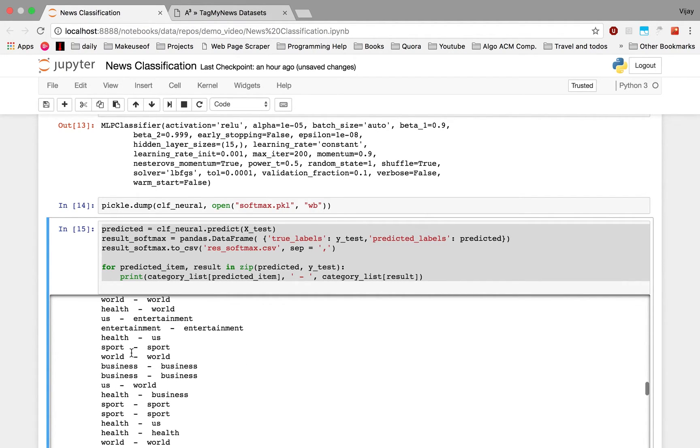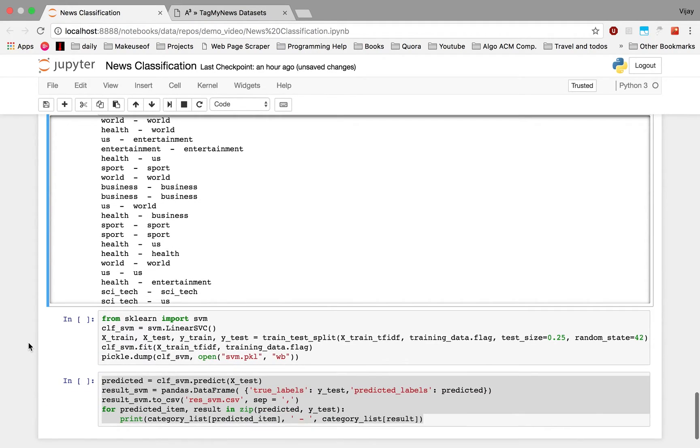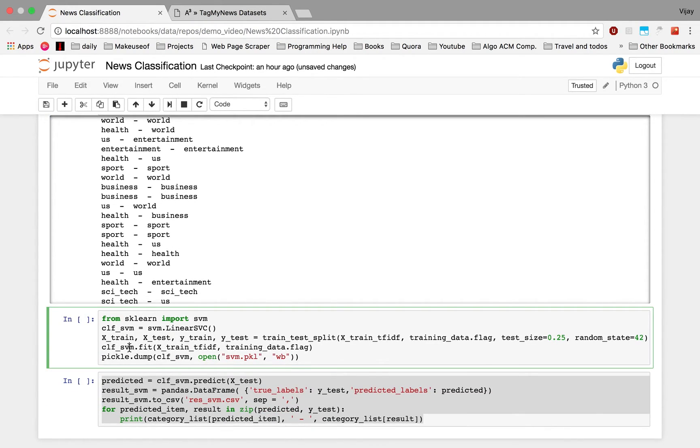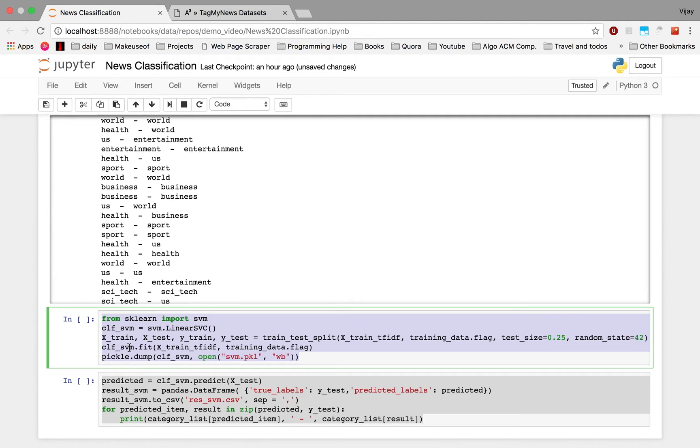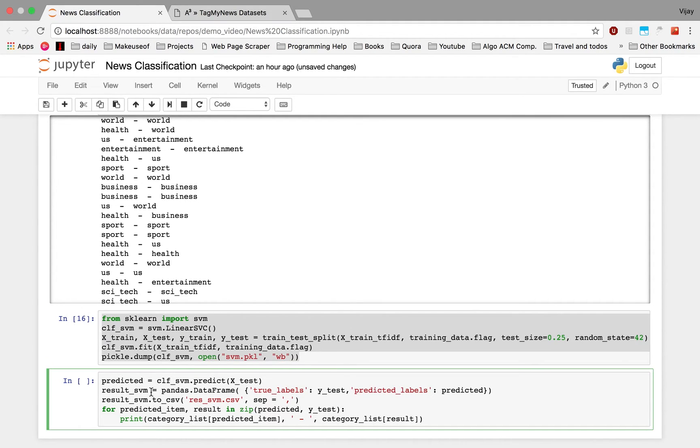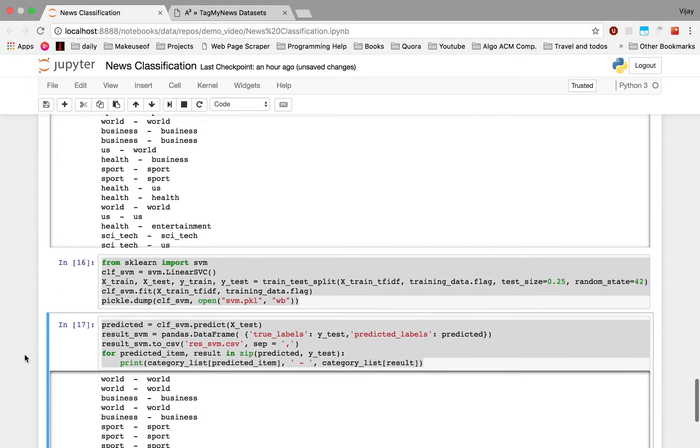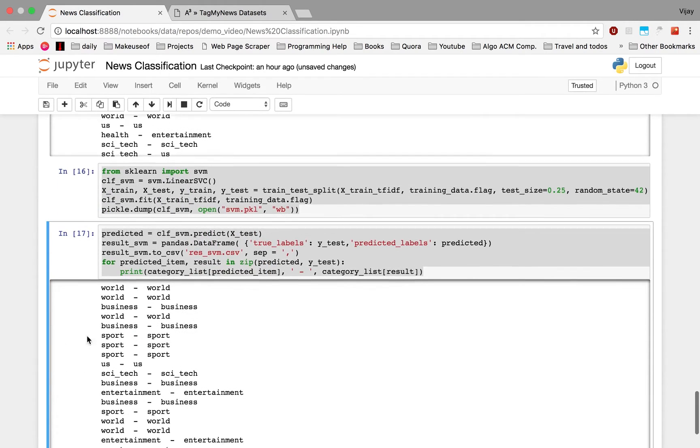Next we'll try the SVM. So we just import SVM from sklearn and we initialize the Linear SVC class and save the model into svm.pkl file and we'll be printing the output for it.